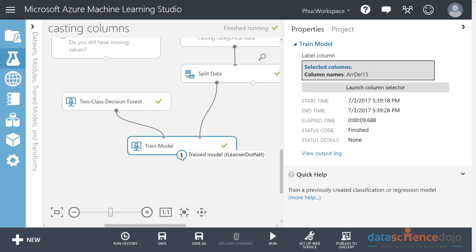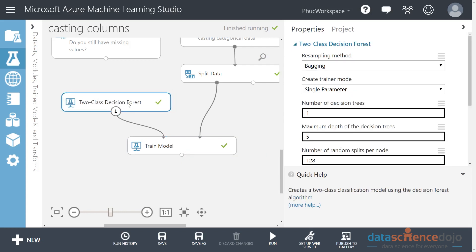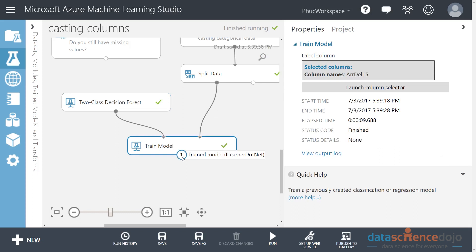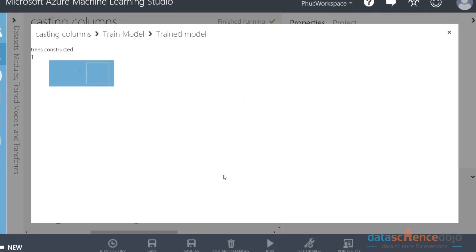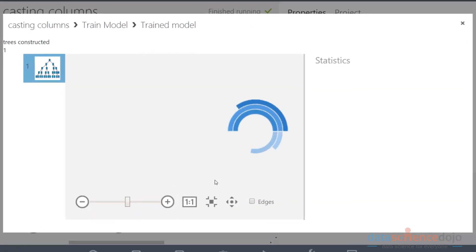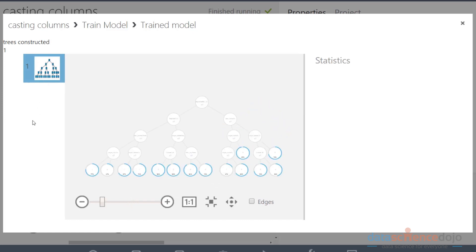The output of a trained model module is the model itself. This algorithm was a blank set of blueprints to build a tree, and the output is the model itself - the tree built based upon historical data. If I visualize this, I get a graphic of the tree I built. This tree has five levels of depth, because I set max depth at five. The default was 32 - imagine how complex that gets as it grows.